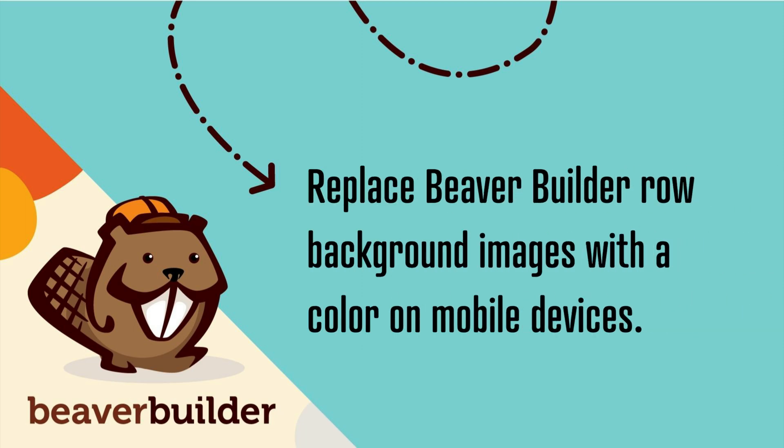If you prefer to change the background image to a color for viewing on mobile devices, I will show you how to do that by adding a line of code to your layout CSS.